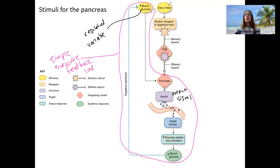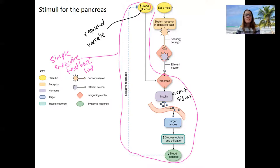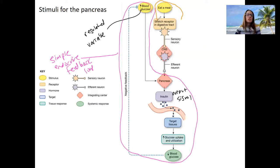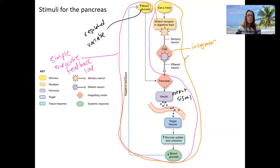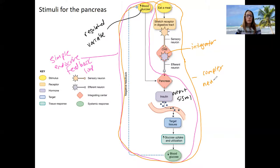However, eating a meal can also trigger the same response through an indirect pathway that is nervous-system initiated. Sensory receptors in the digestive tract stretch — this is a type of mechanical receptor. That stretch sends a signal to your central nervous system, which is what can eventually make you feel full. But in this case, it's also an integrator that sends information to the pancreas to cause that same output — the same pathway. This is our more complex neural-endocrine feedback loop.